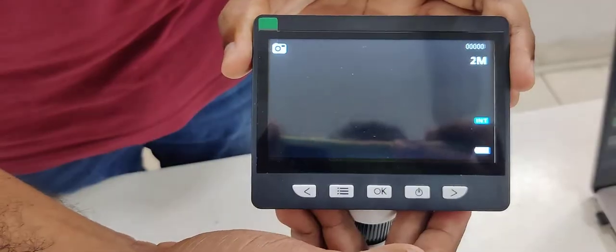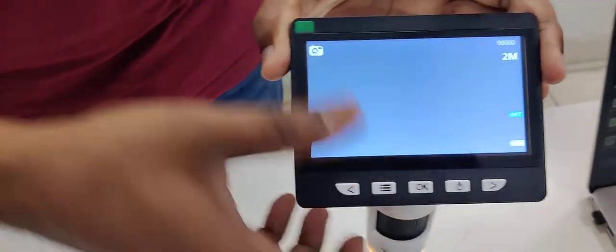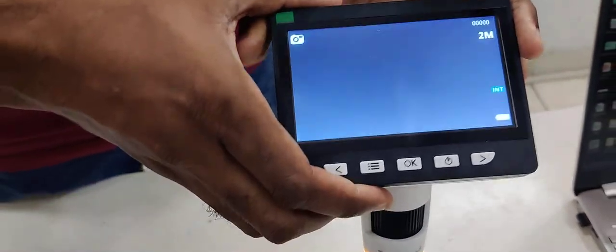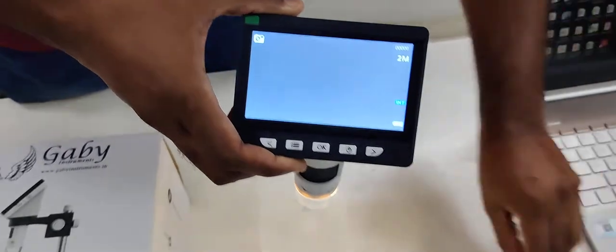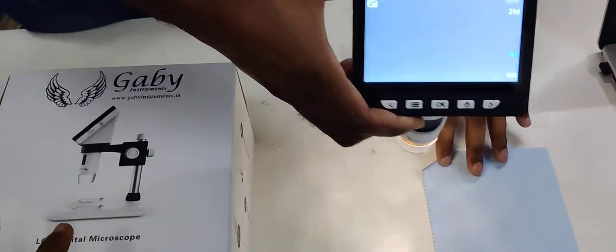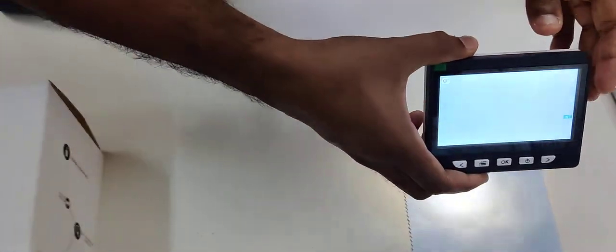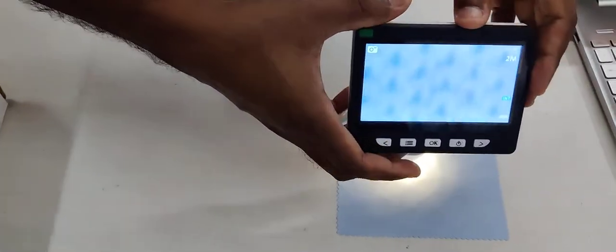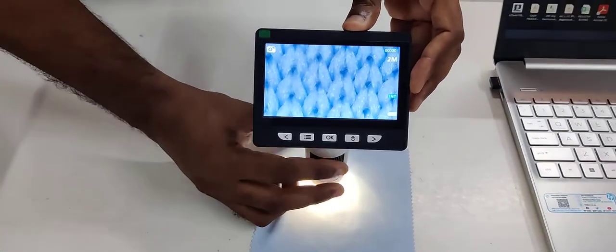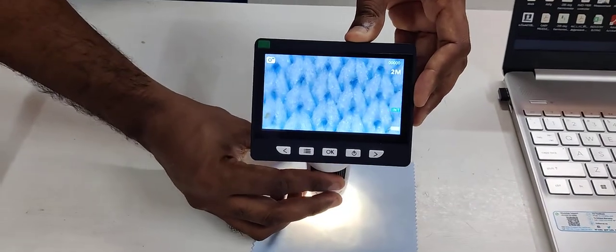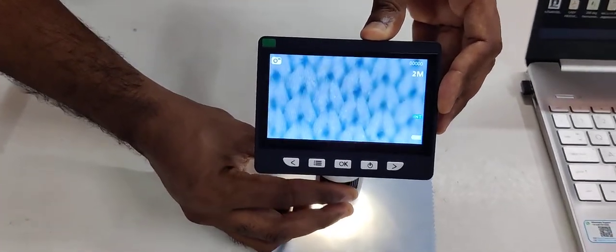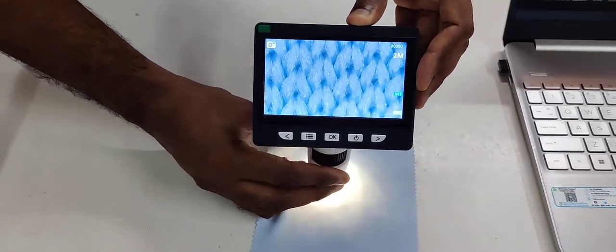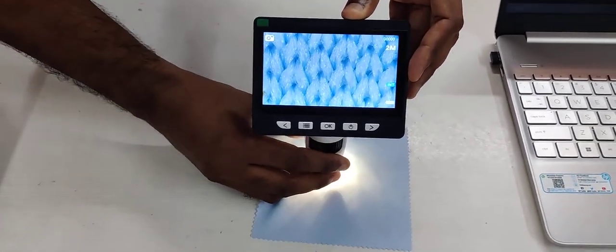Just switch it on, and keep it on a sample, and just zoom. That's it.